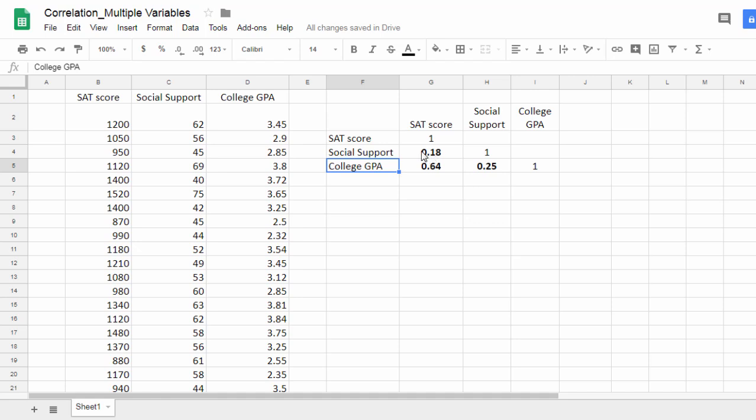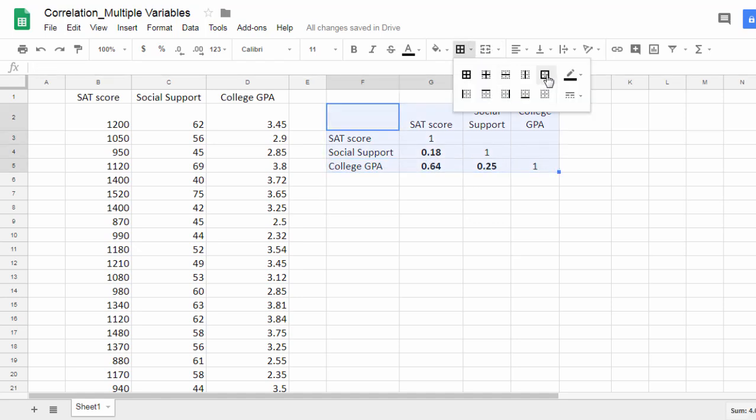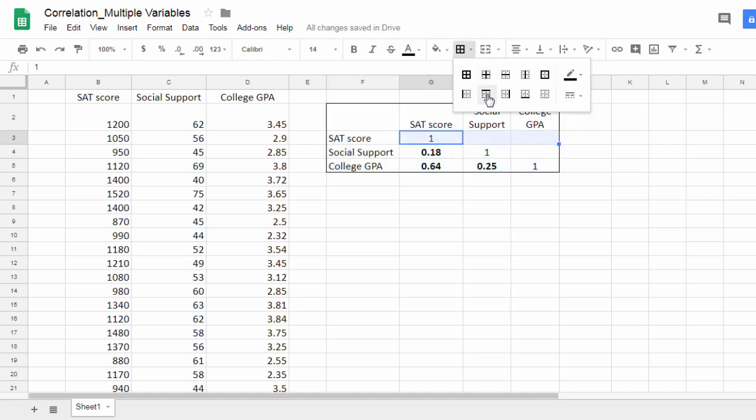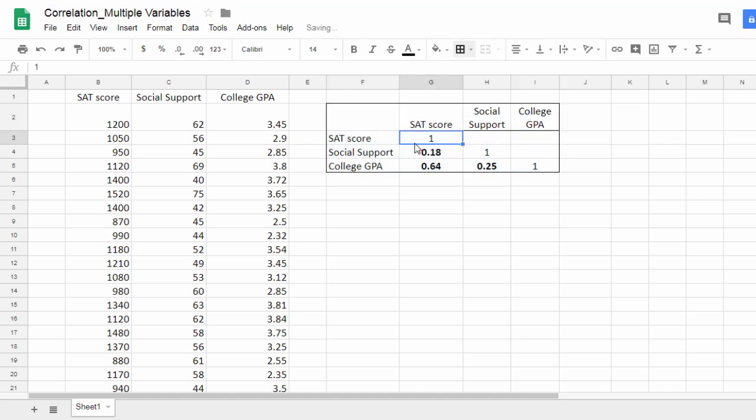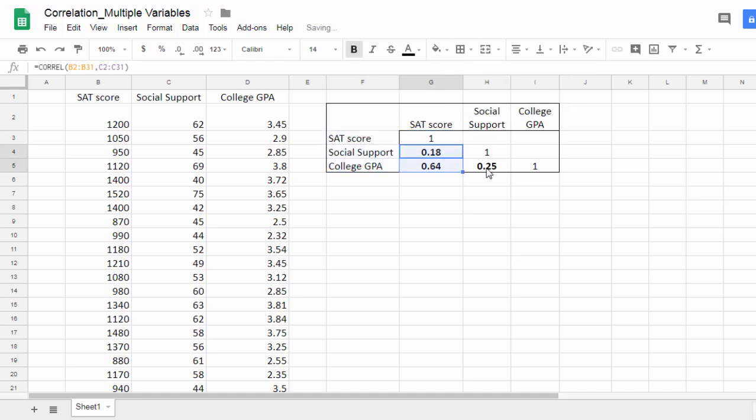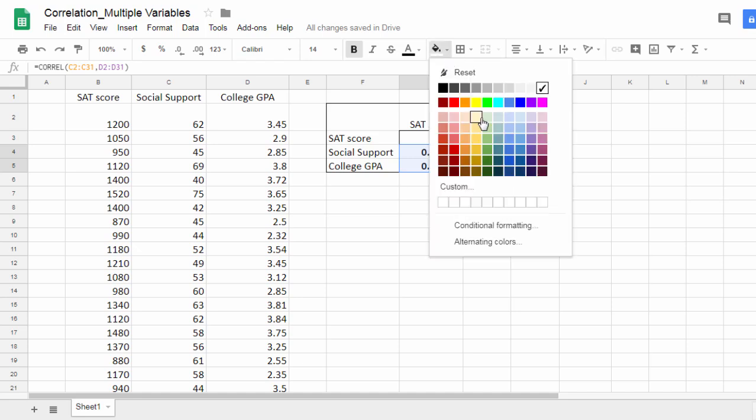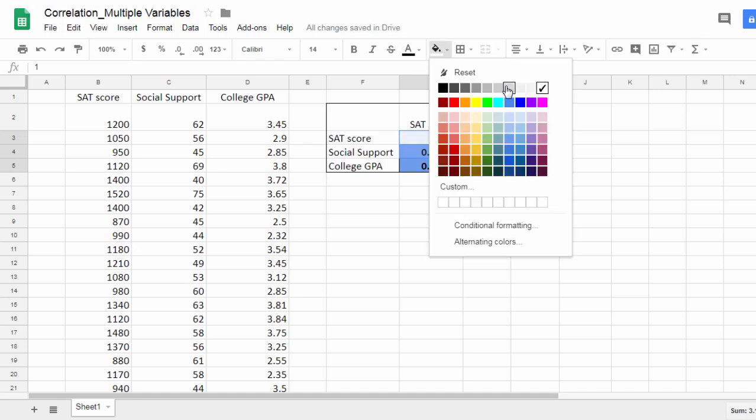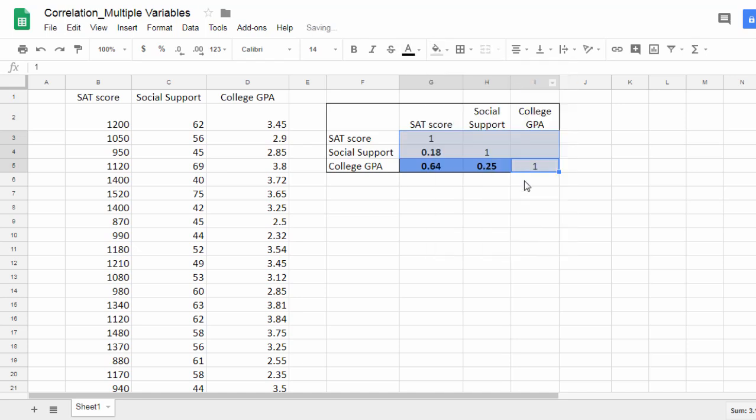Finally, let's go ahead and format this quickly. I'll add a little color to the table here. Let's try that, and then these values we'll put in light gray.